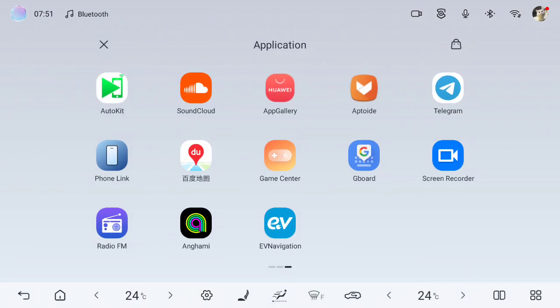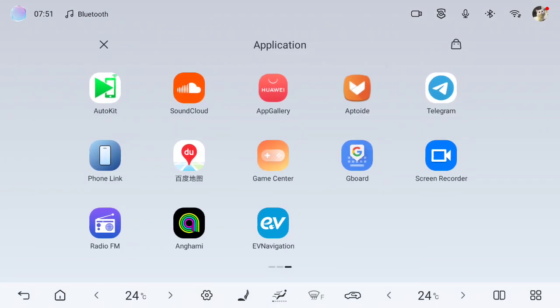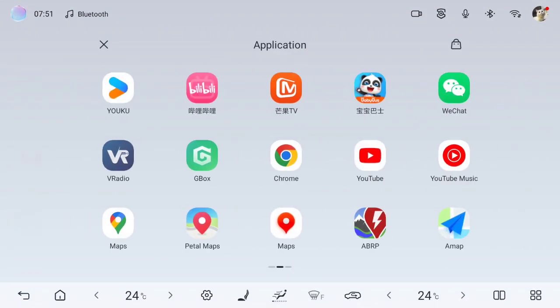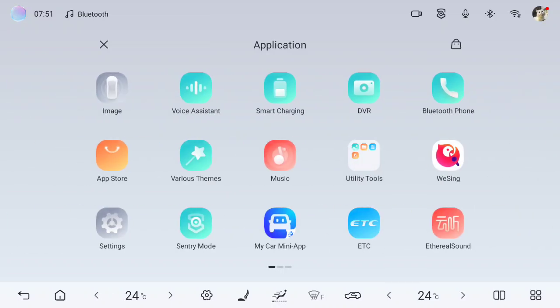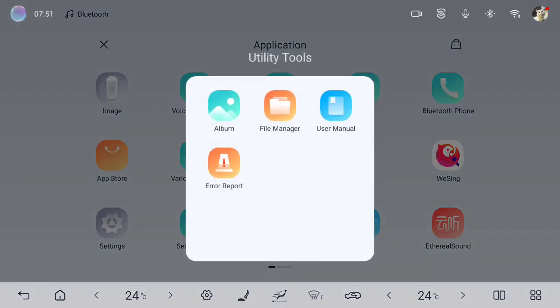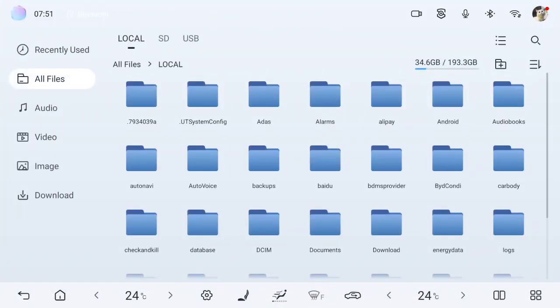I will scroll to what's called Utility Tools. In the Utility Tools, when I press it, I should go to what's called File Manager.